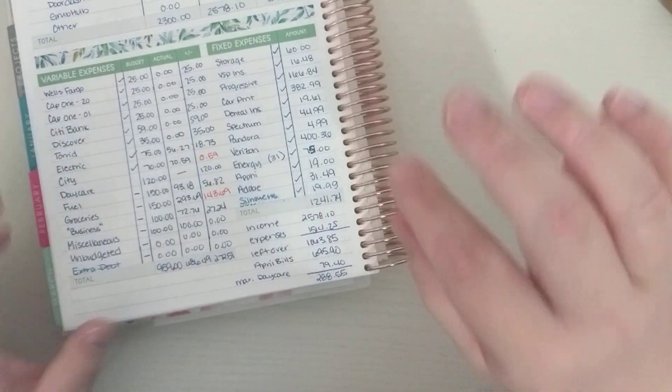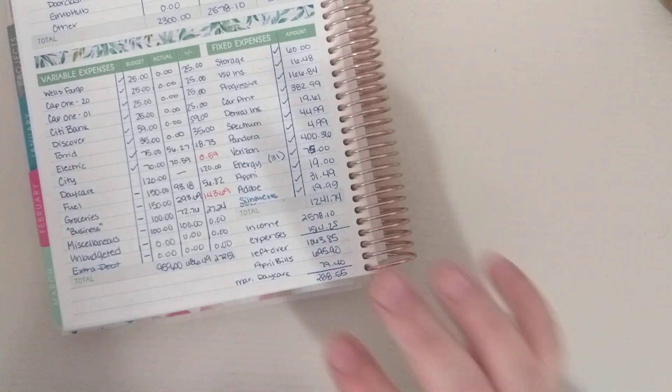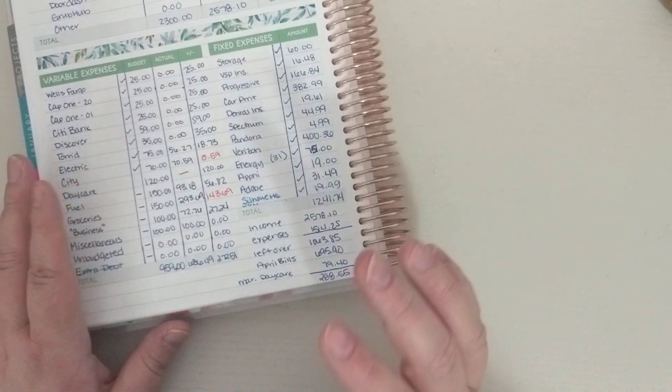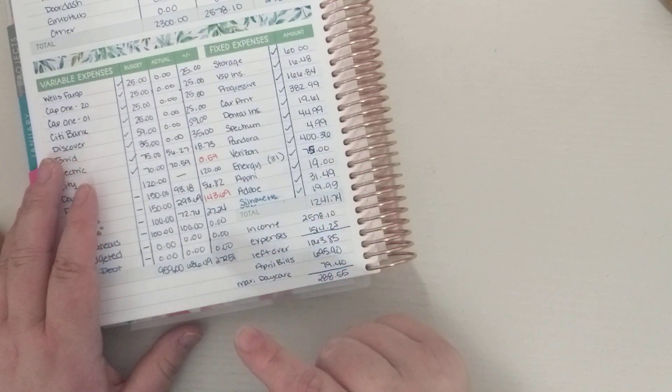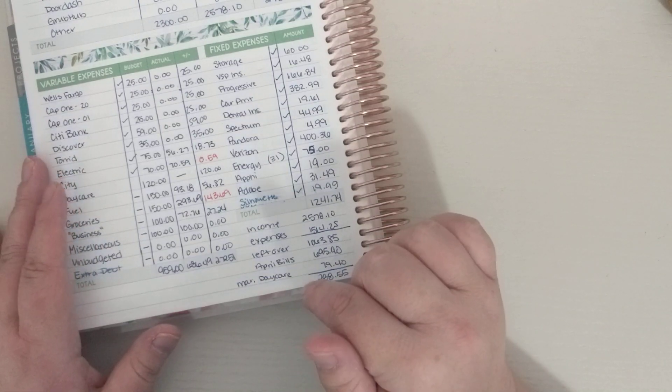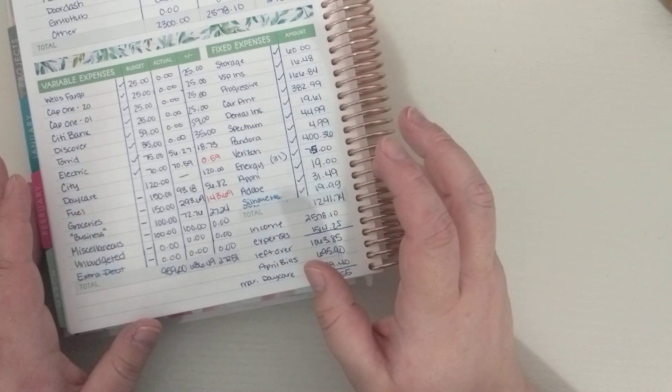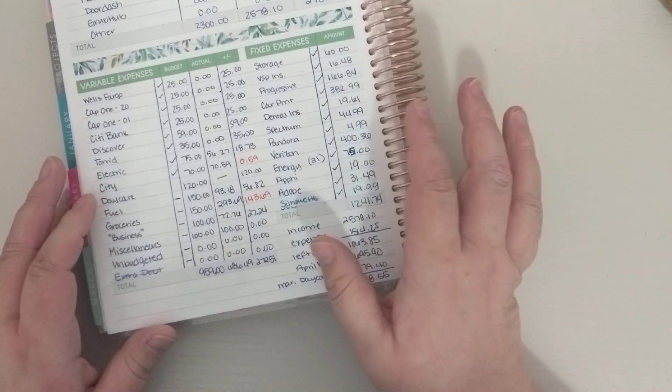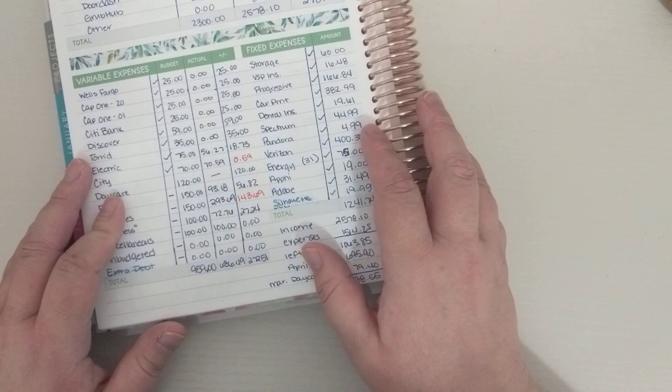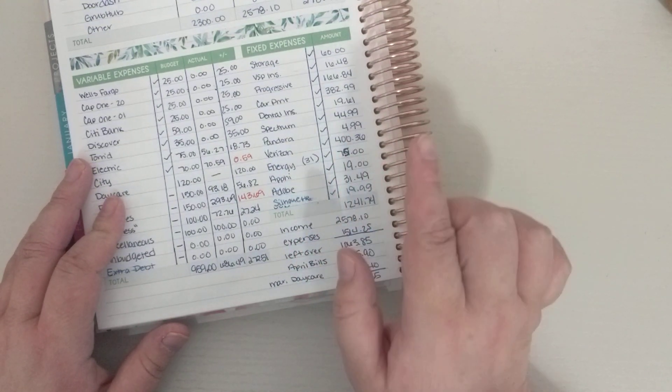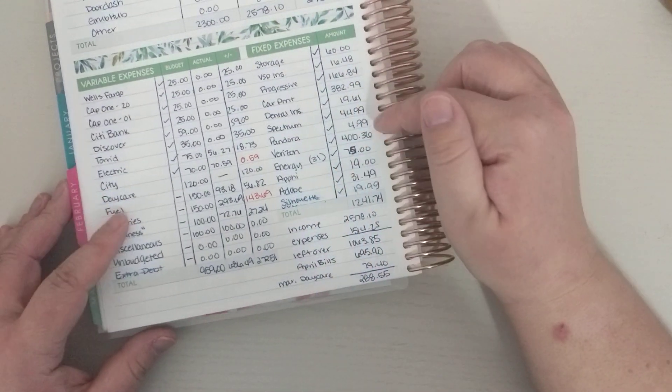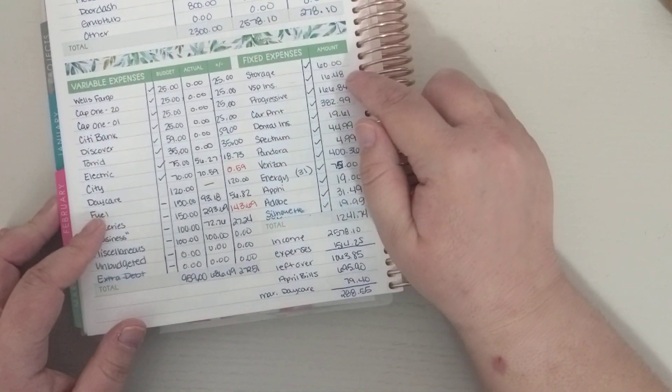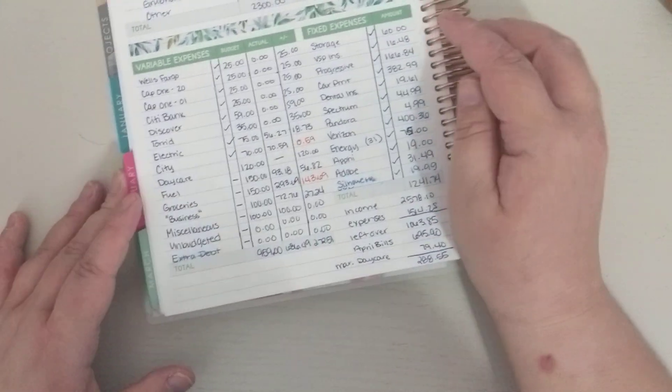April's bill for the phone bill will already be done before I can cancel the tablet line, because I keep putting it off. So that one won't reflect that, but May's definitely will, and then my car payment and then the car insurance.